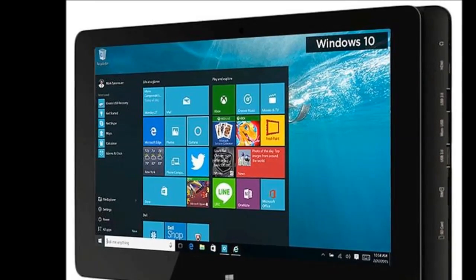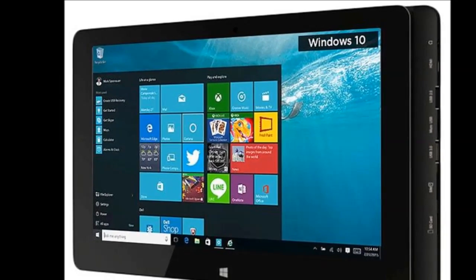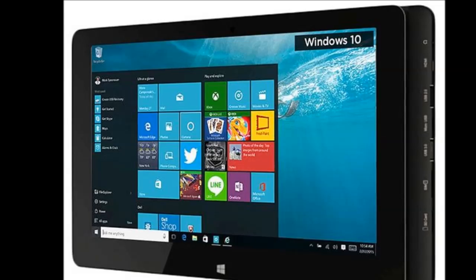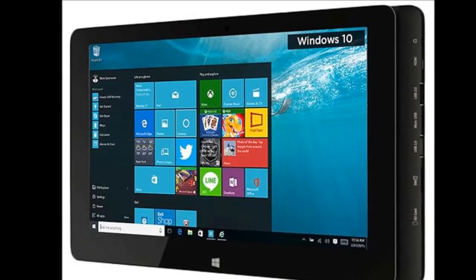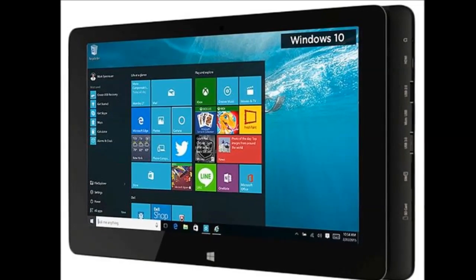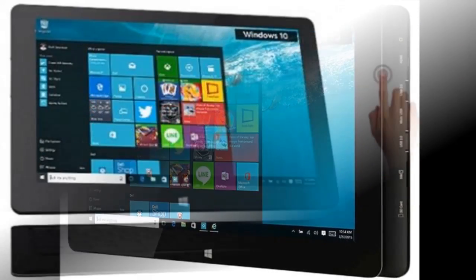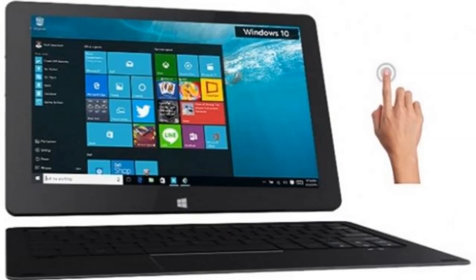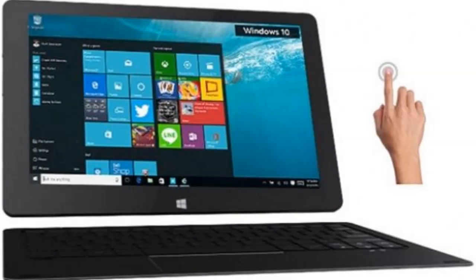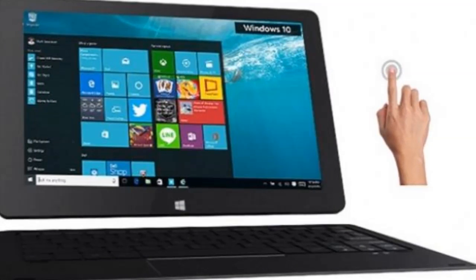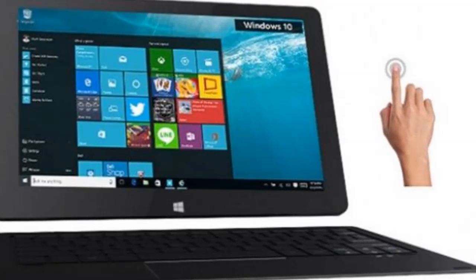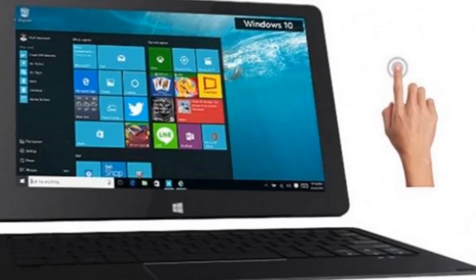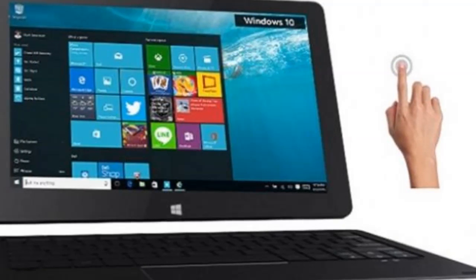The Able 10 runs Windows 10 Home 64-bit edition with only some basic apps pre-installed. These include mobile editions of Word, PowerPoint, Excel, Twitter, and a few games from the Windows Store. You don't get a trial version of any antivirus program or any other software, which is good.